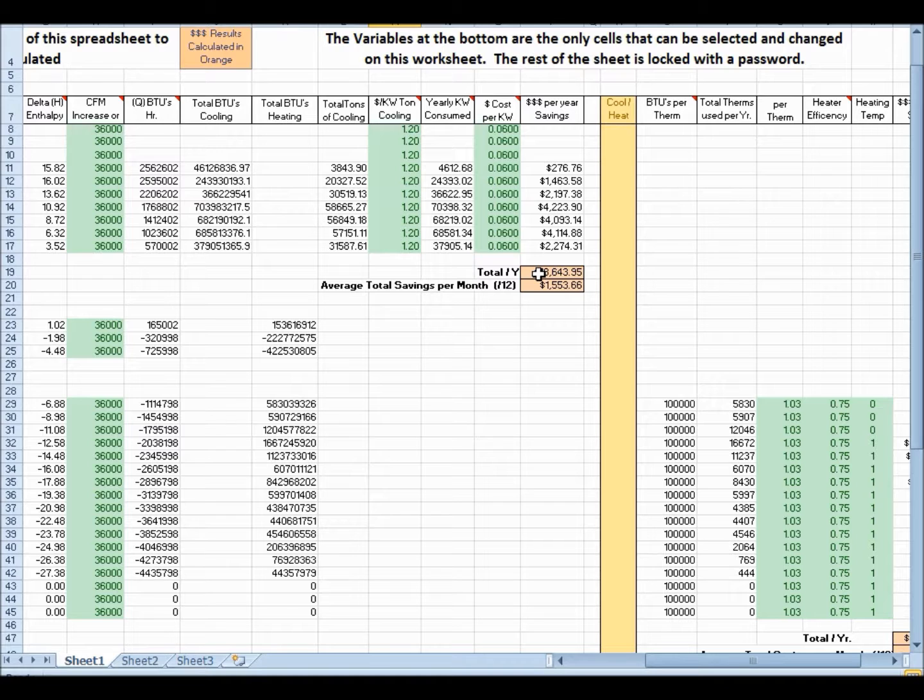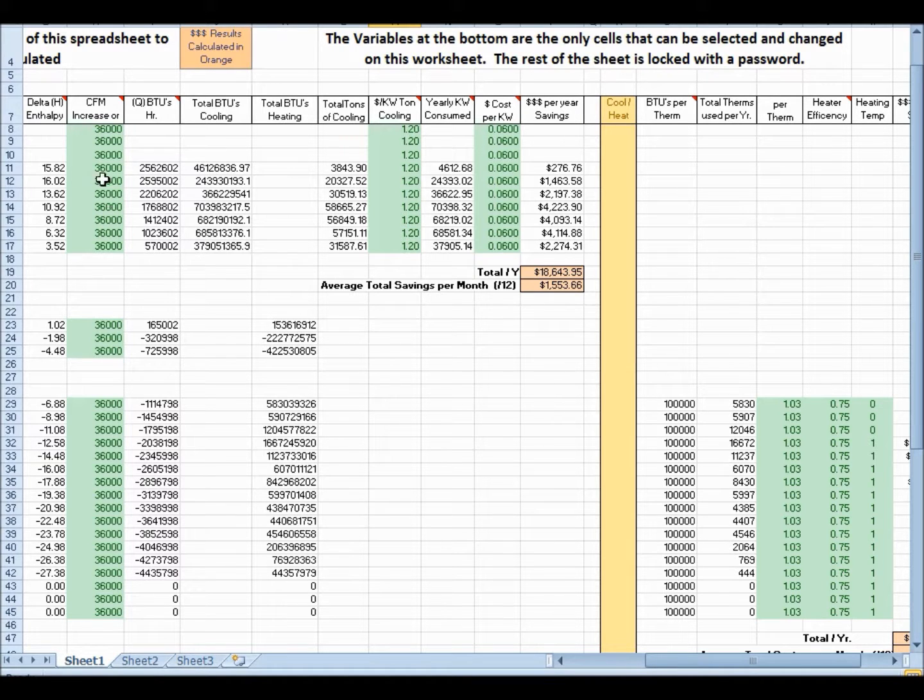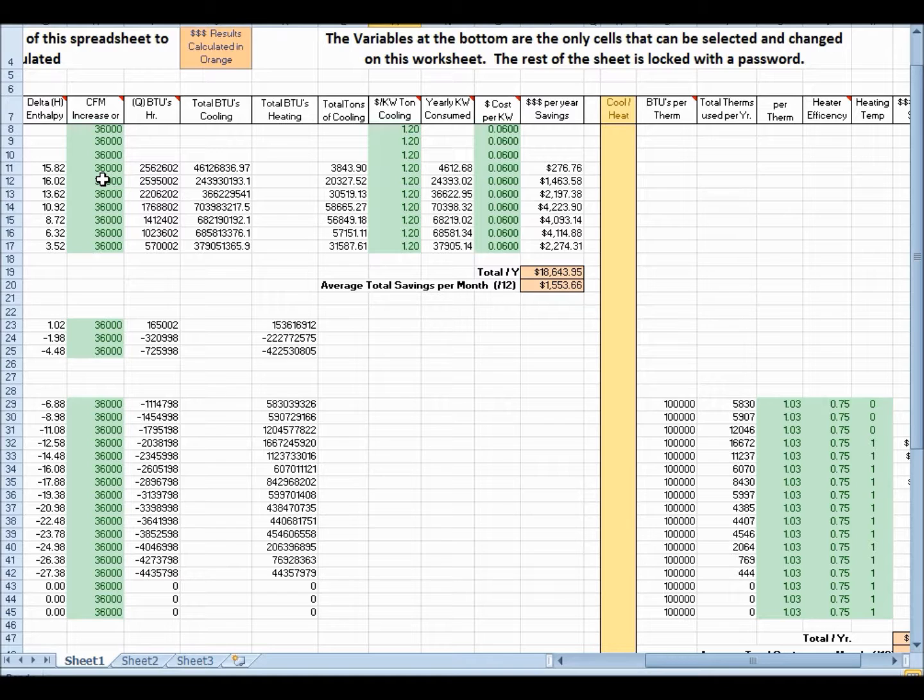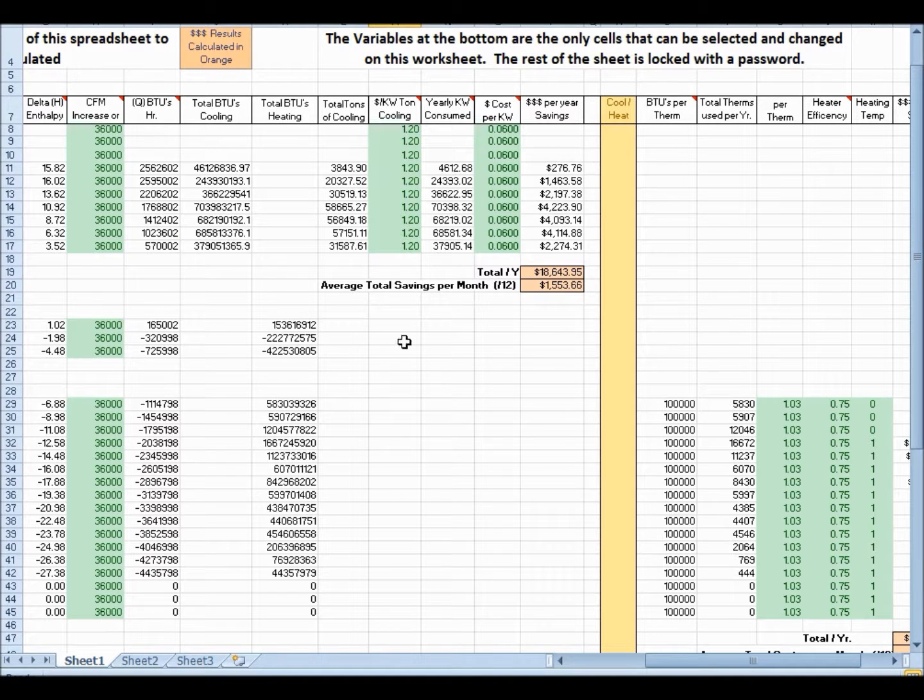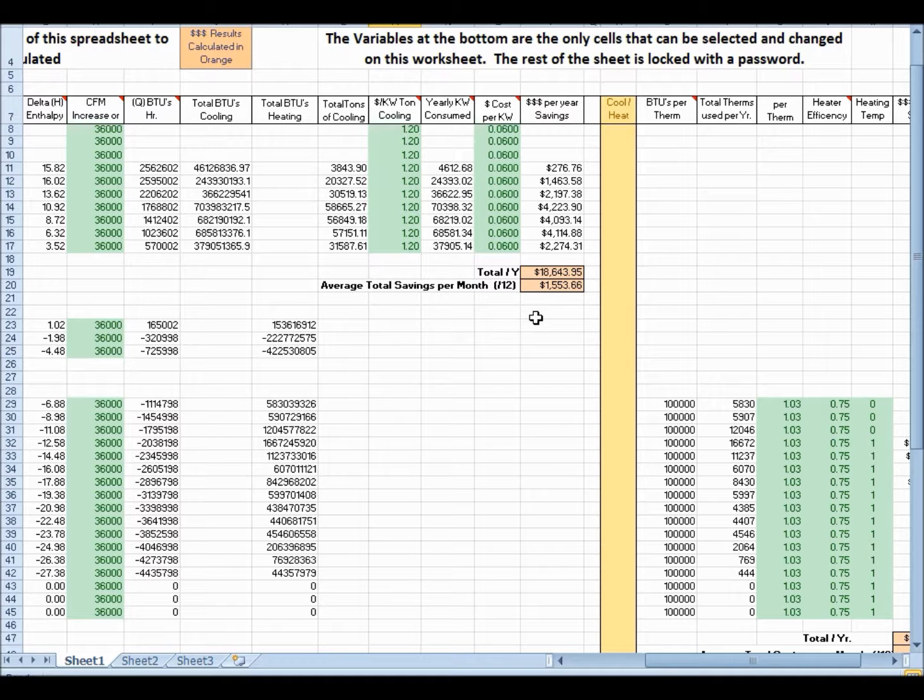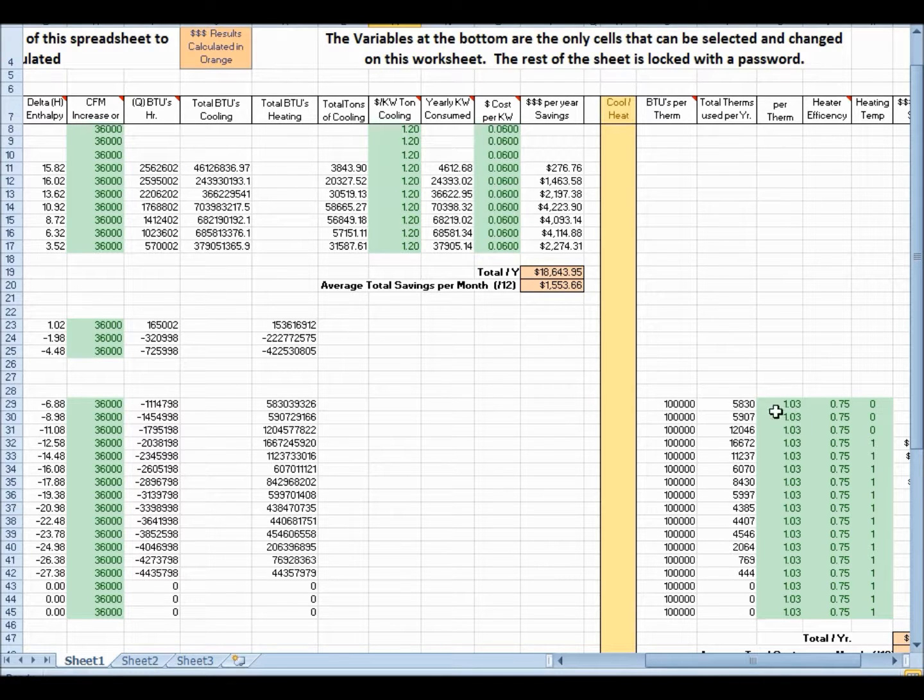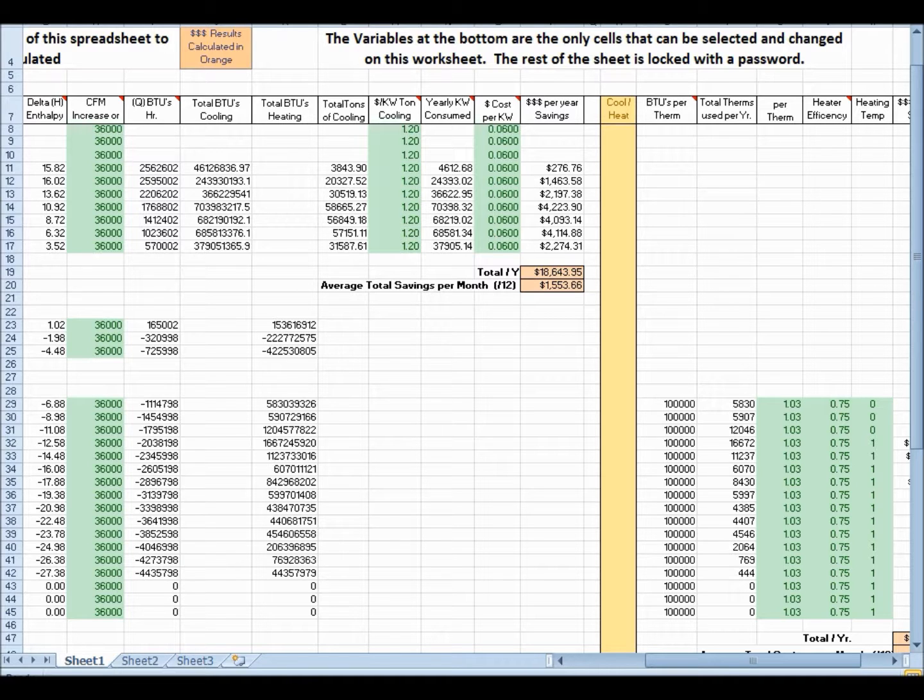But the key here, though, is the CFM. That you take a look at it, you can change these other values here a little bit, and you can see your dollar amount saved cooling, and then down here, heating.